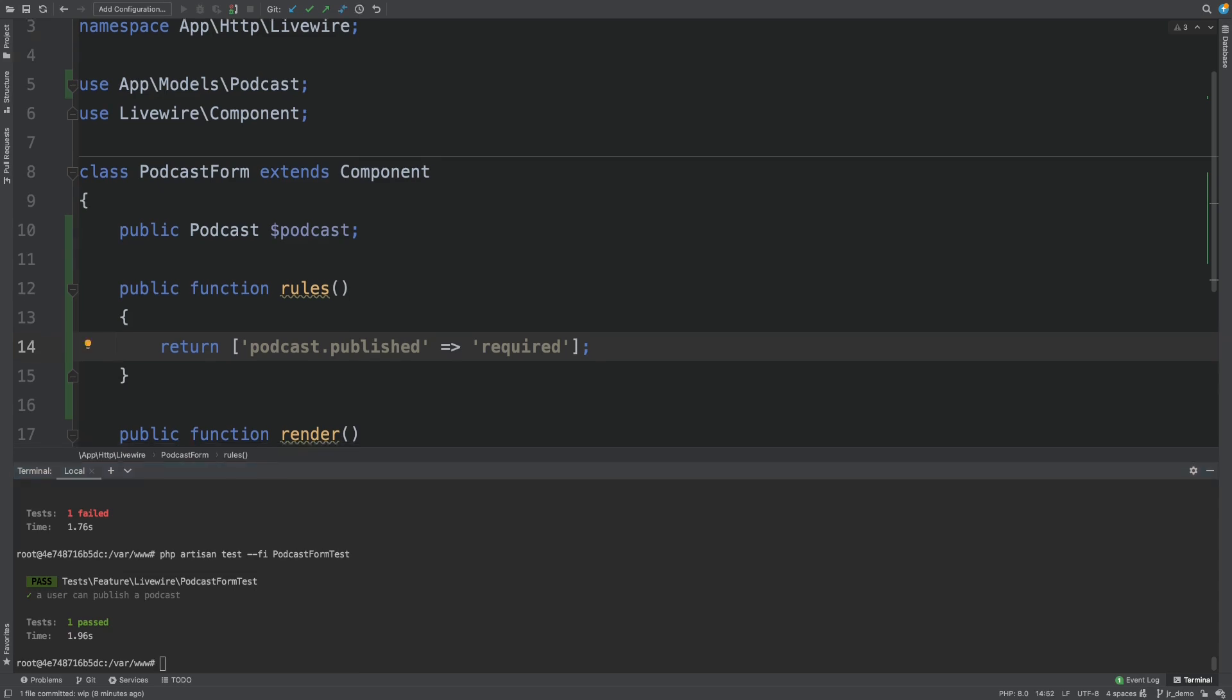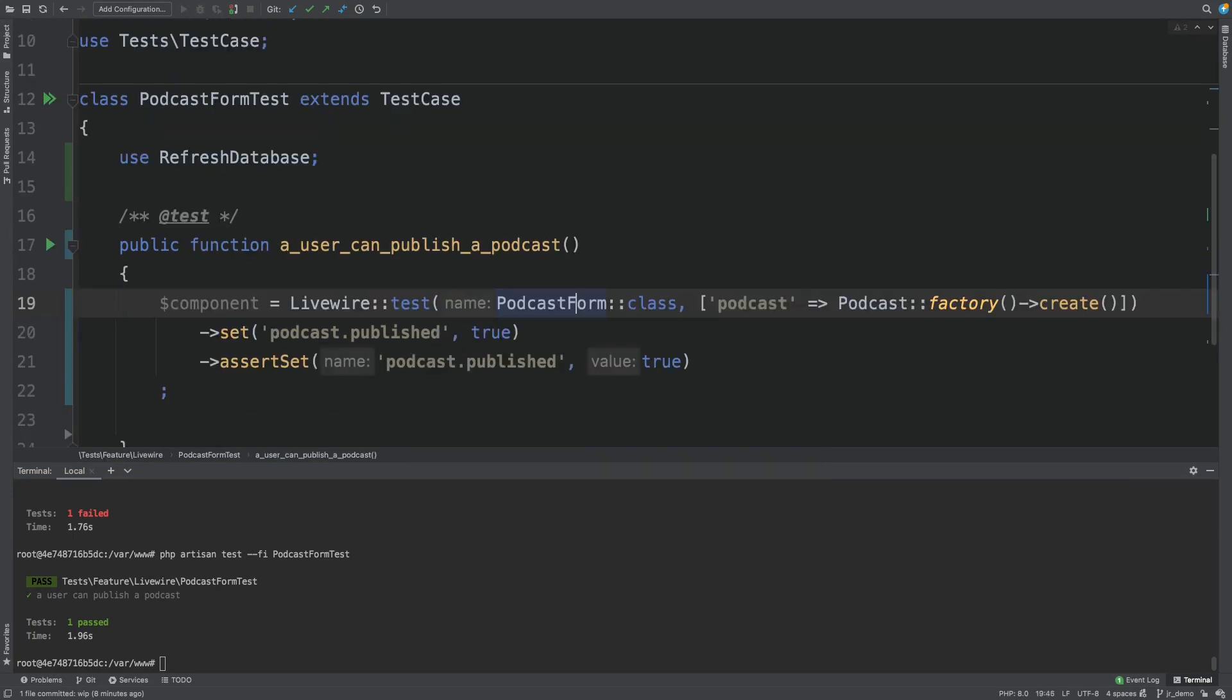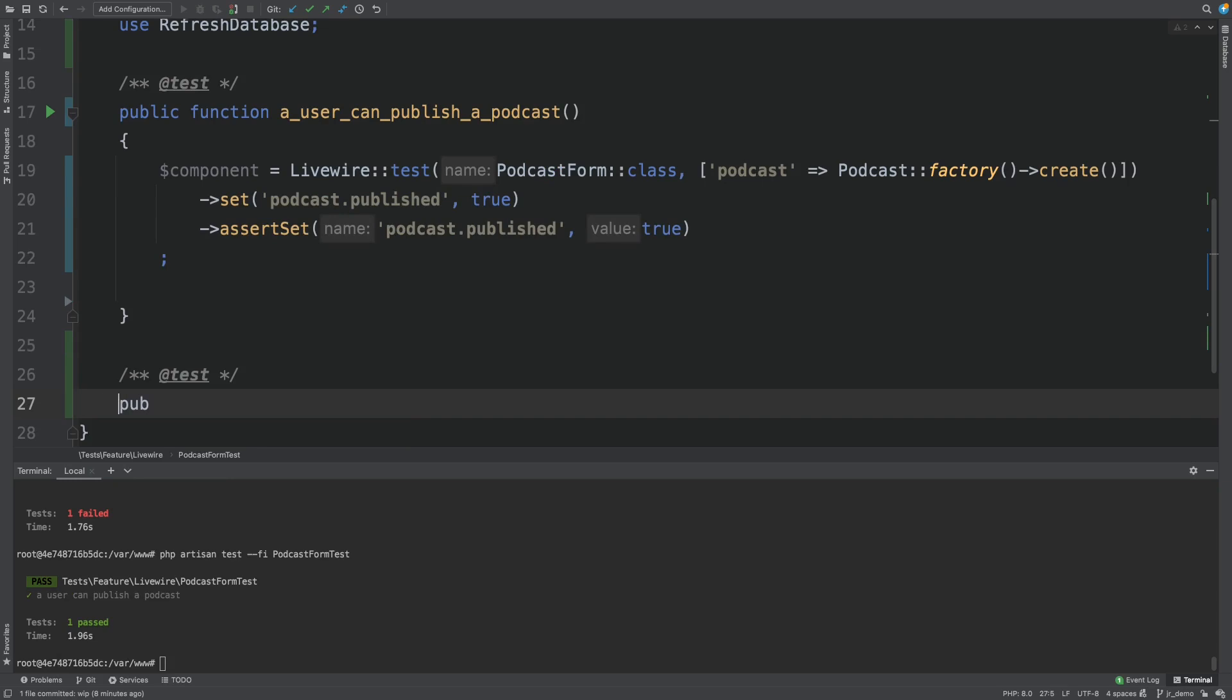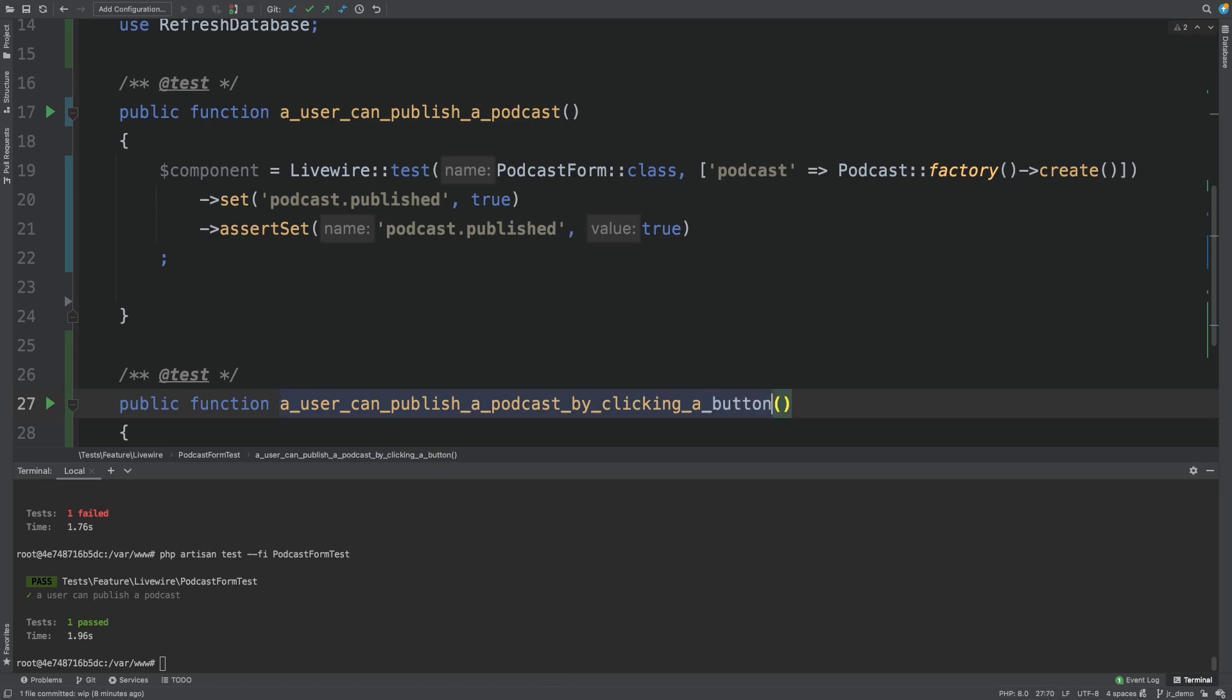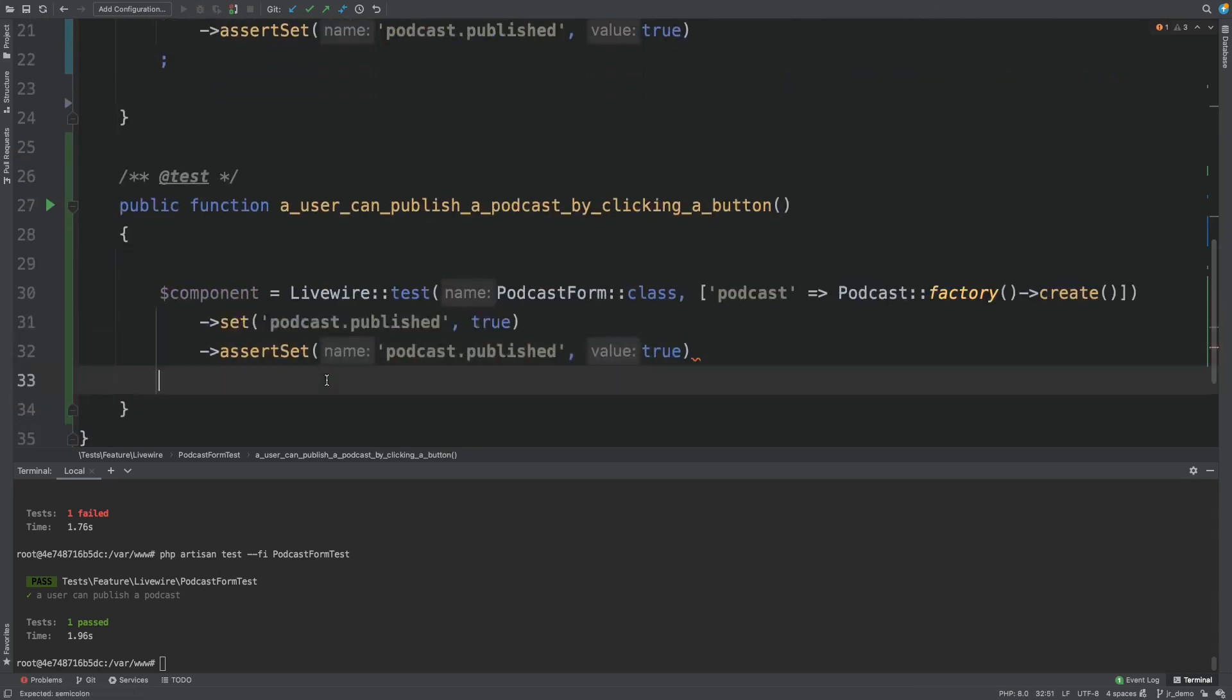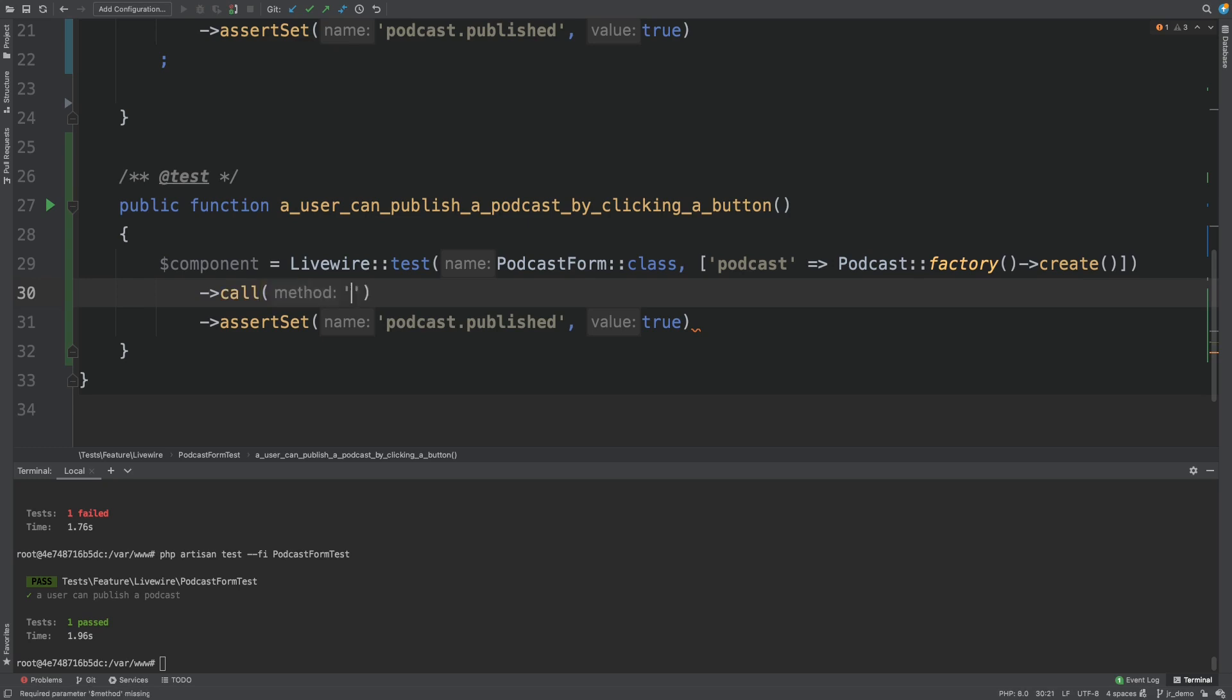Let's try publishing our podcast in a different way. By calling a method. So again, we'll first write a failing test. A user can publish a podcast by clicking a button. We'll just basically copy the test. And instead of setting publish to true, we'll call a method. Call published.